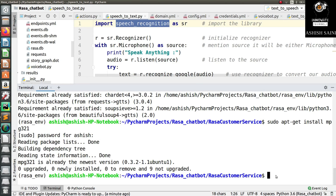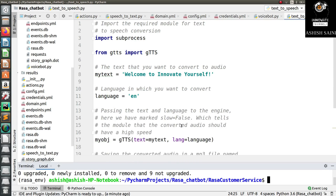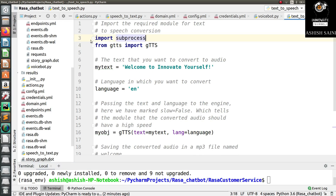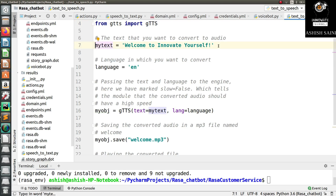Now we are done with the installation. We have to create a program that will convert the textual part into speech. I already have a small program written for this. Here you can see I have imported two packages — first, from gtts import gTTS. After that I have entered a manual text which I want to convert from text to speech just for now. In future, we will take the textual input from your Rasa chatbot and convert that into speech.